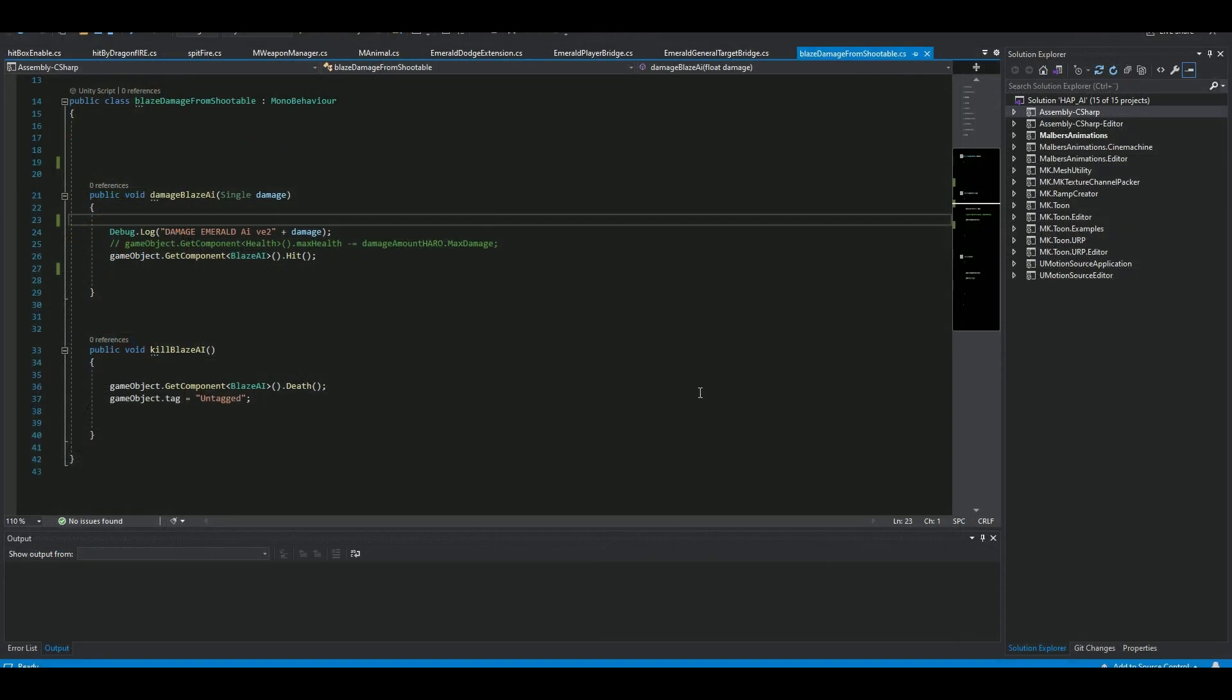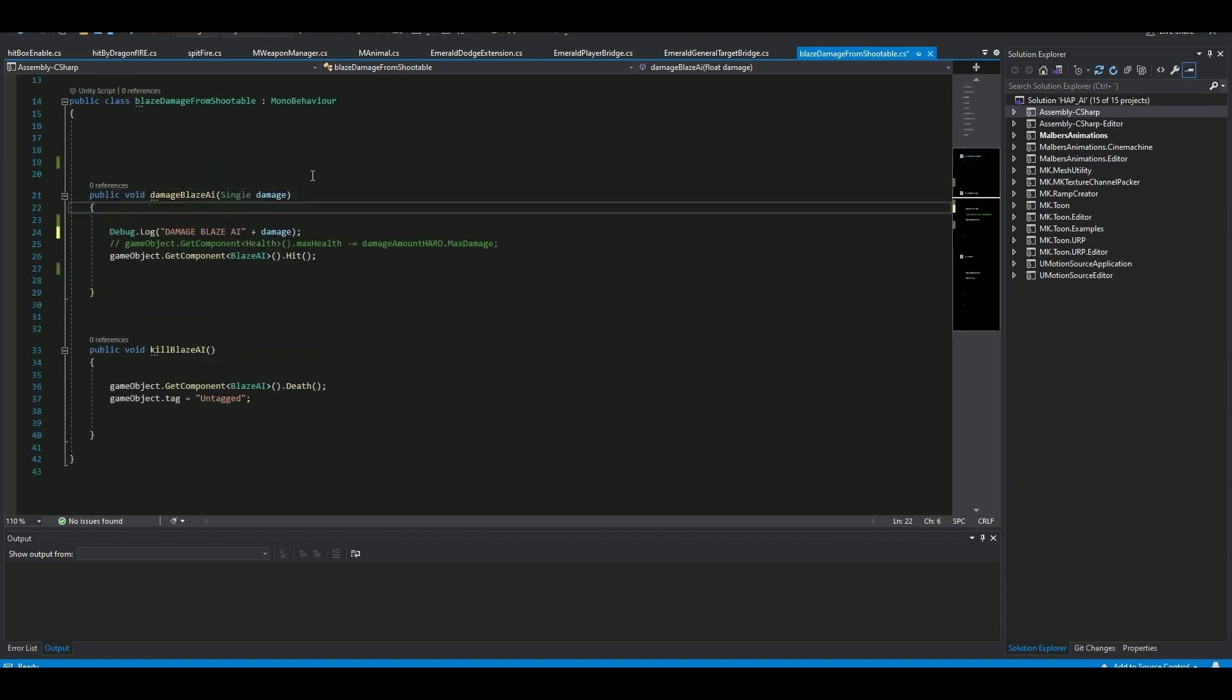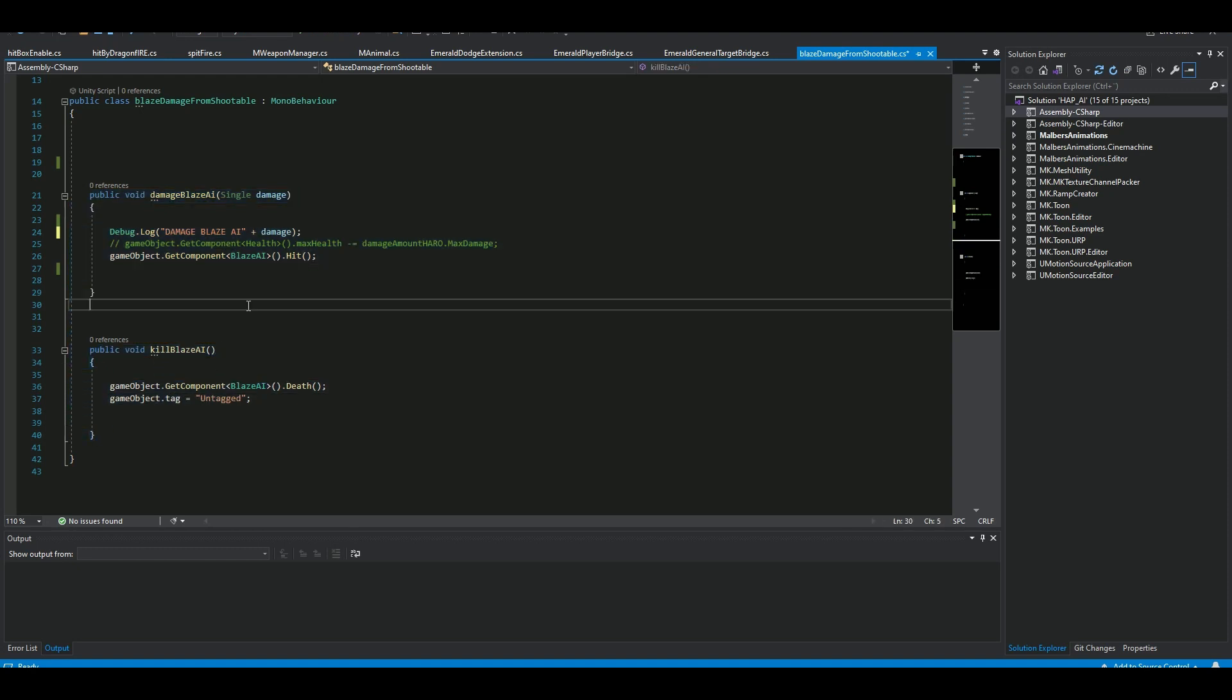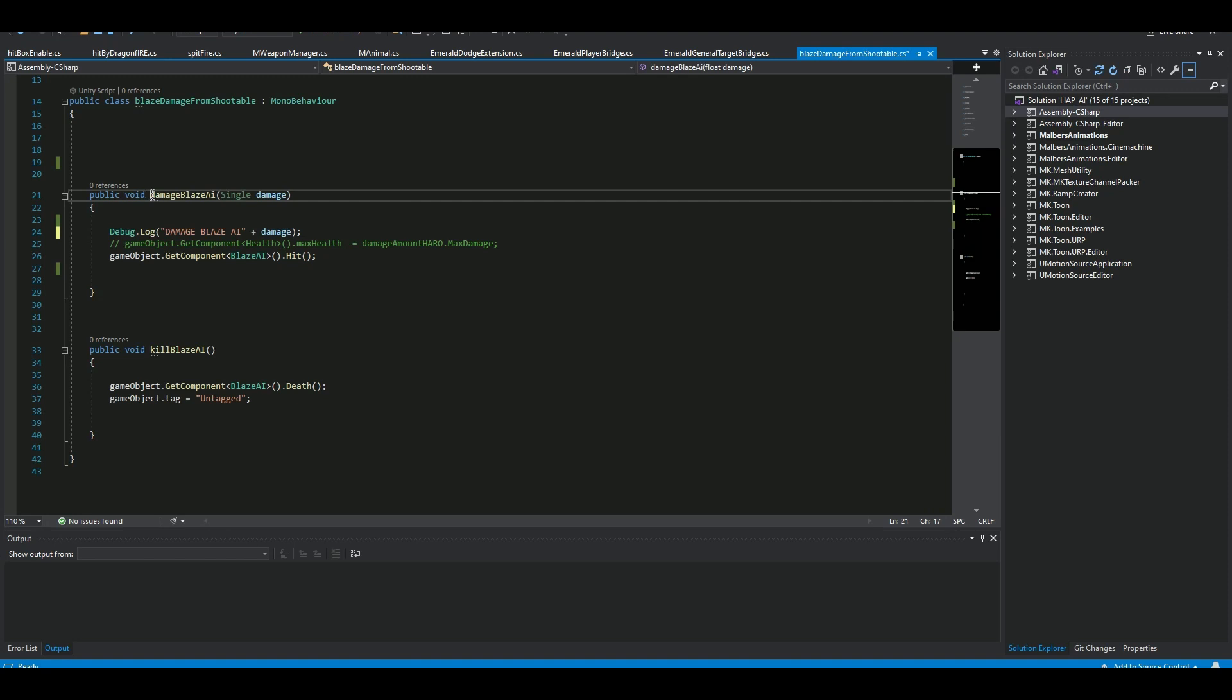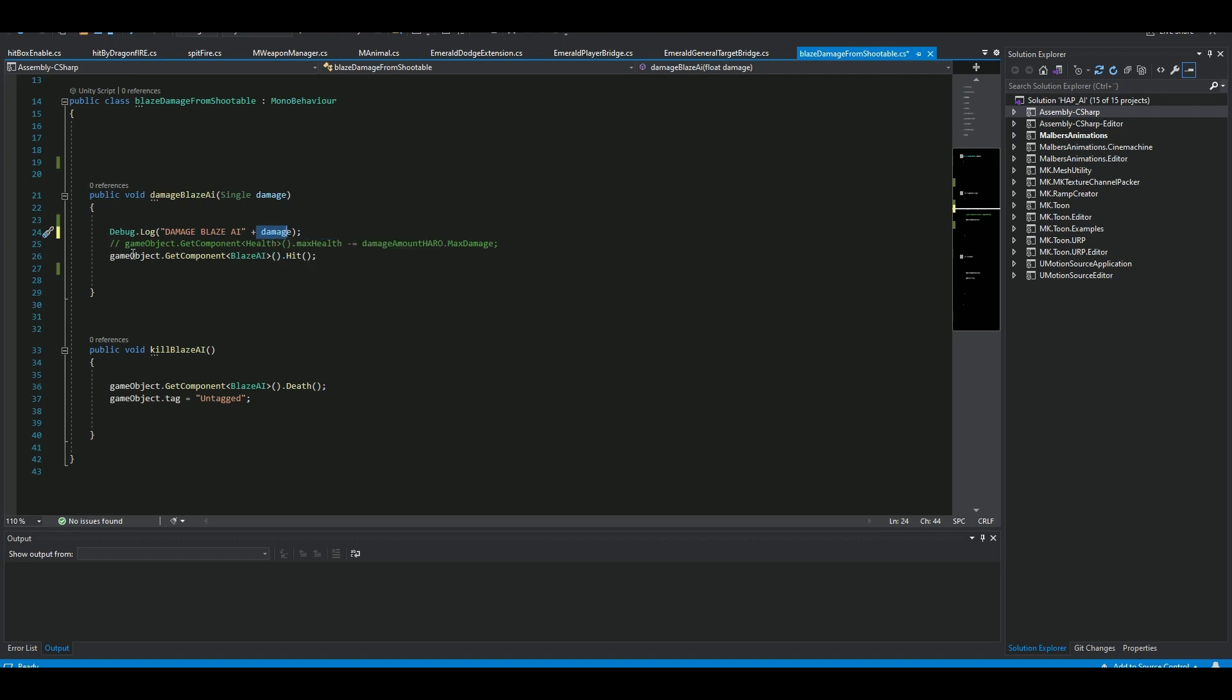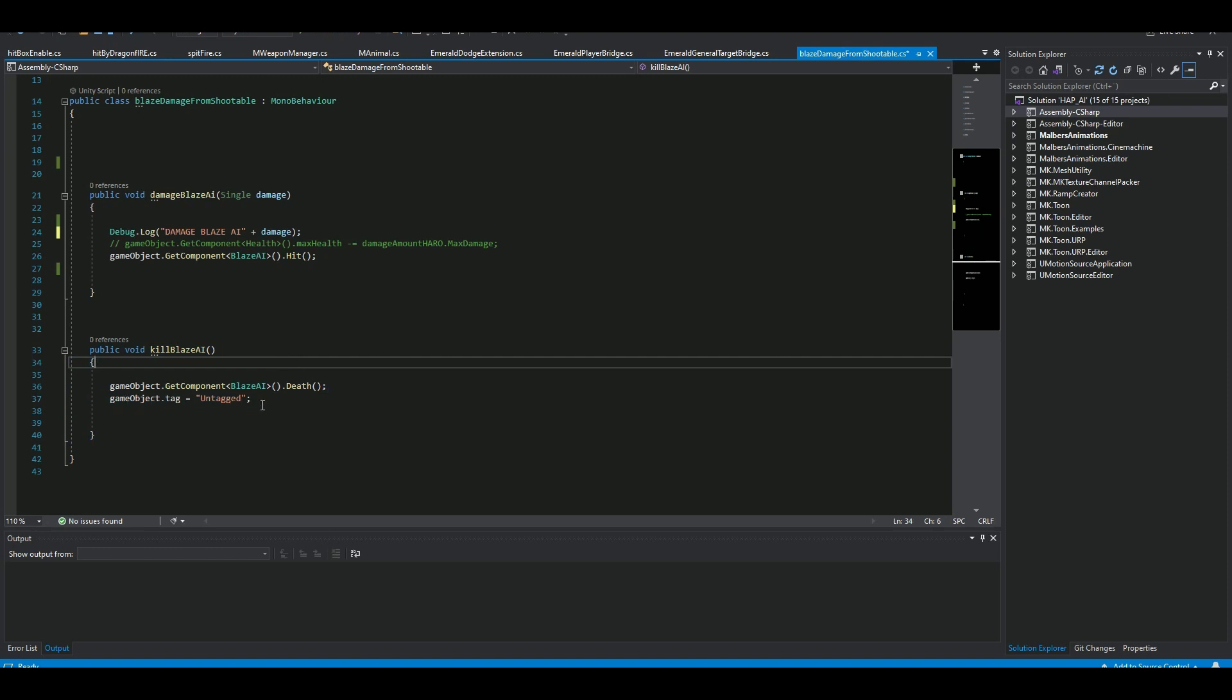So for receiving damage, I have a very short script here. I have these two public methods. The first is 'public void Damage Blaze AI'—you can call it whatever you want, but it's important you put this inside the parameters: single damage. Then debug log I'm hitting the Blaze AI and I'm going to add the damage. This value is taken from the Malbers weapon system, whether it's a sword, pipe, or guns, whatever it is. Then I'm also going to activate the hit state on the Blaze AI so it's going to play the hit animations. The other public method I have is Kill Blaze AI, and then the game object will be untagged. This is just in case I use this because I also have other AI systems when they kill each other.